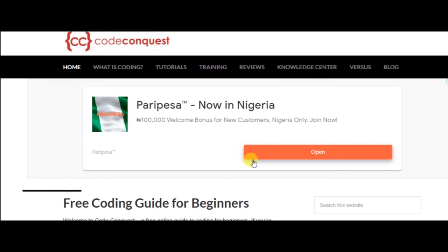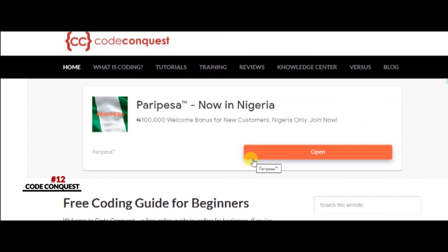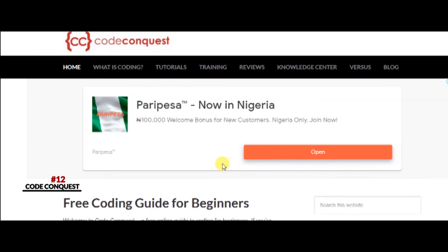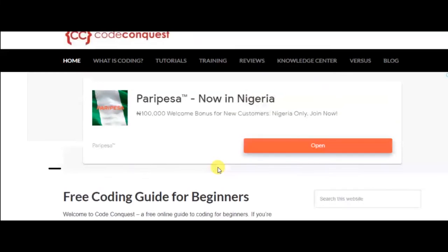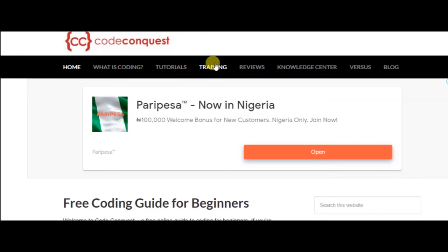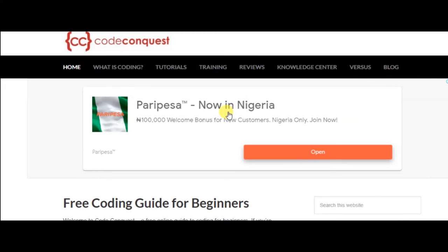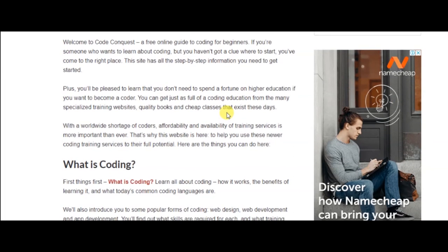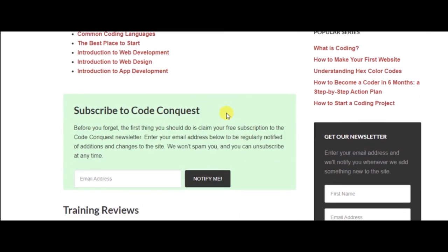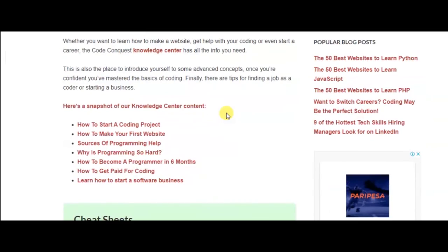Number twelve: Code Conquest. Code Conquest is a great platform that'll help you learn the basics of coding. Even if you've never written a line of code in your life, this platform will help you get started from square one.